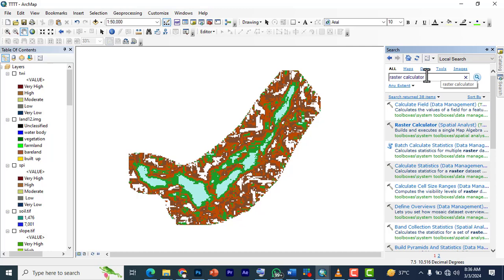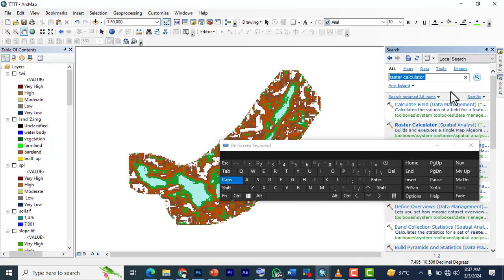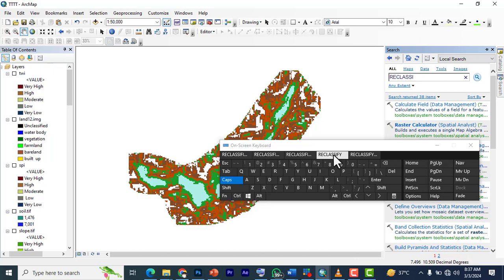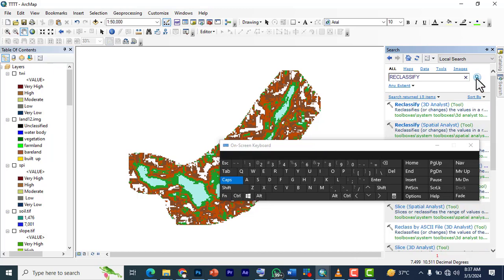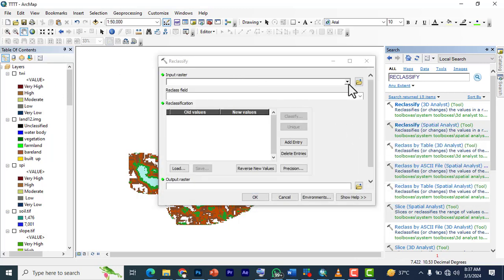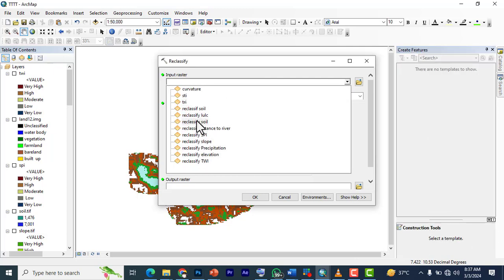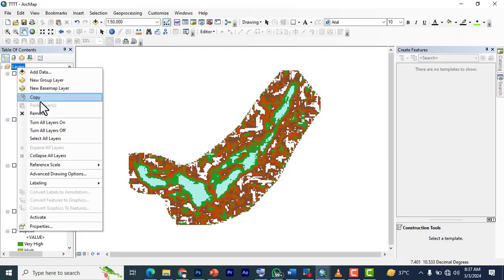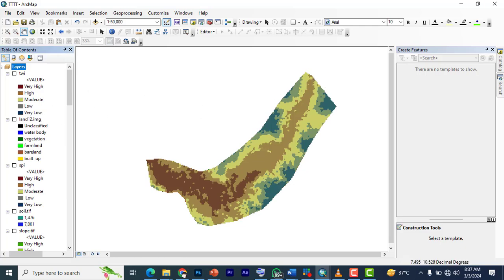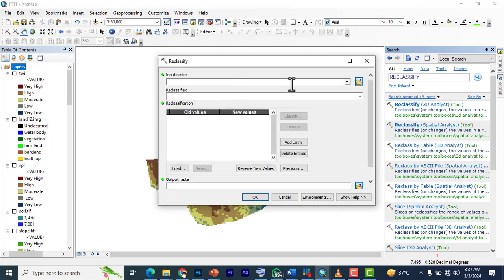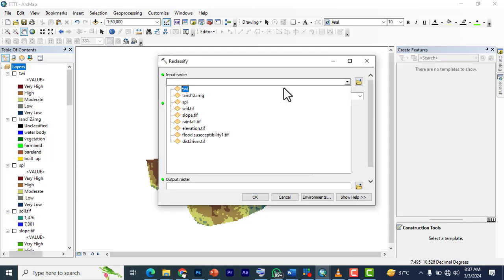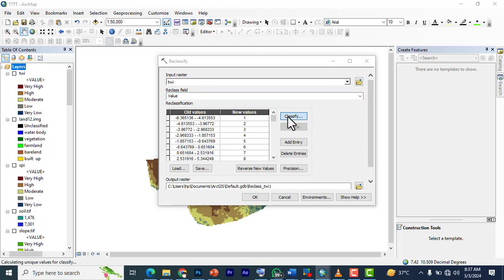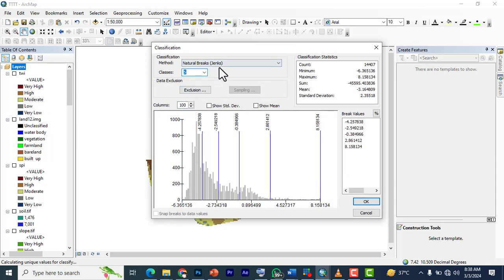We go back to our browser and search 'reclassify.' Reclassify is a tool from Spatial Analyst. Grab reclassify and click it. We're using this Spatial Analyst. Let's start with TWI, so I'm going to bring in TWI.